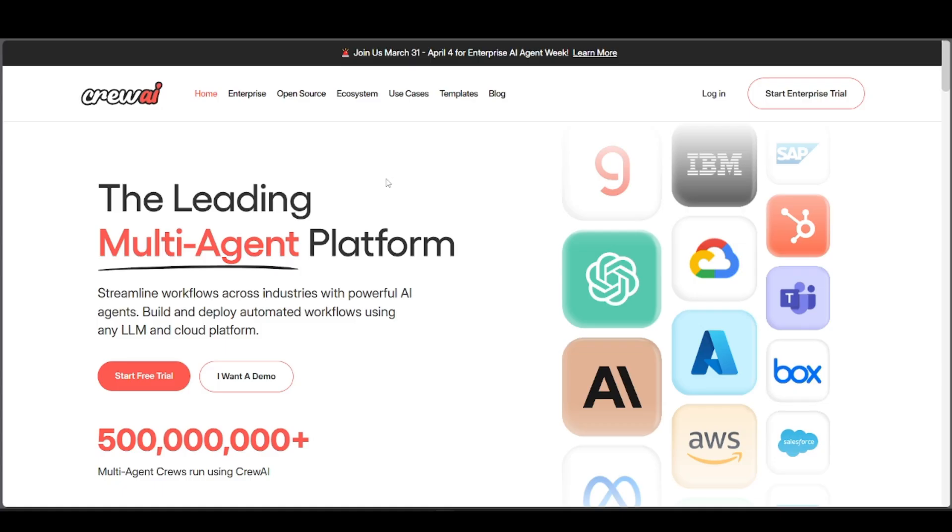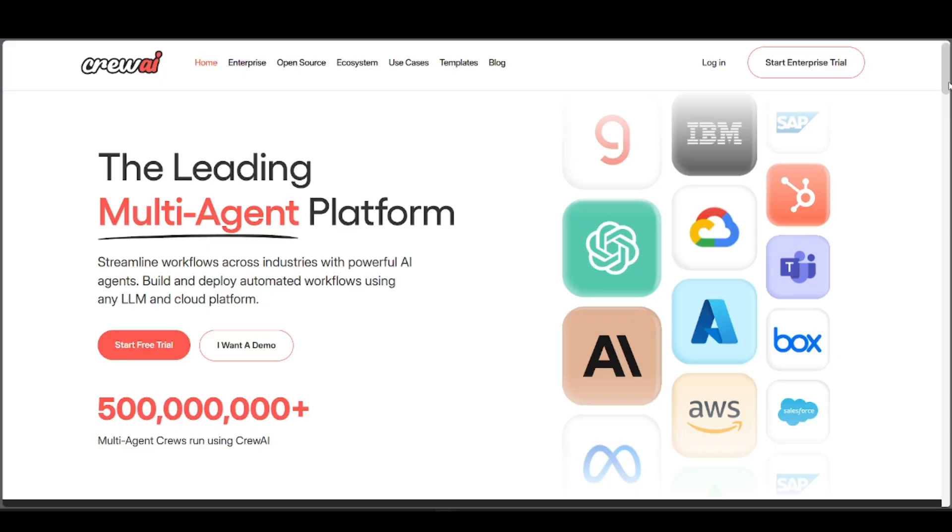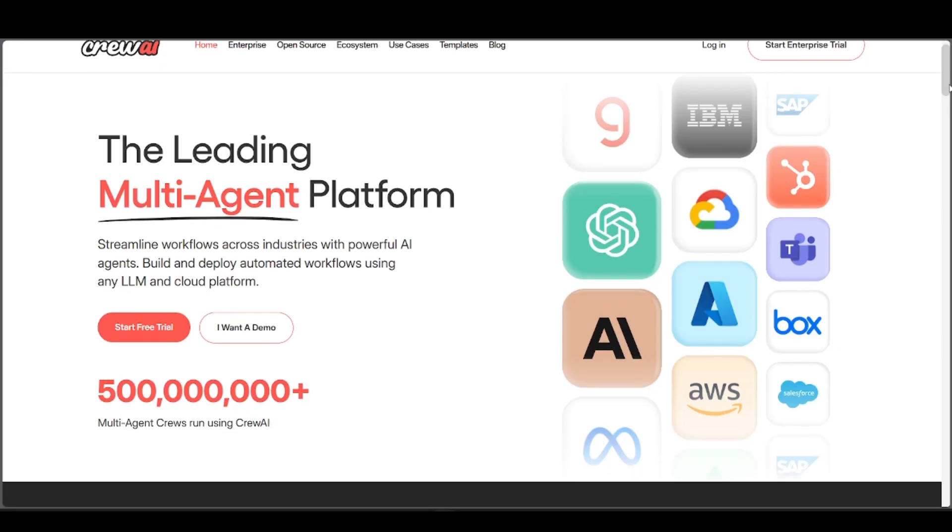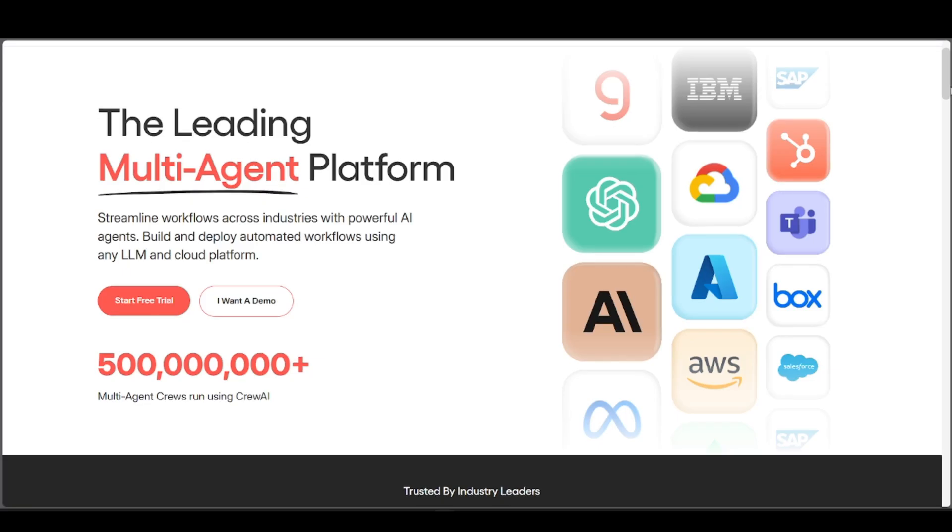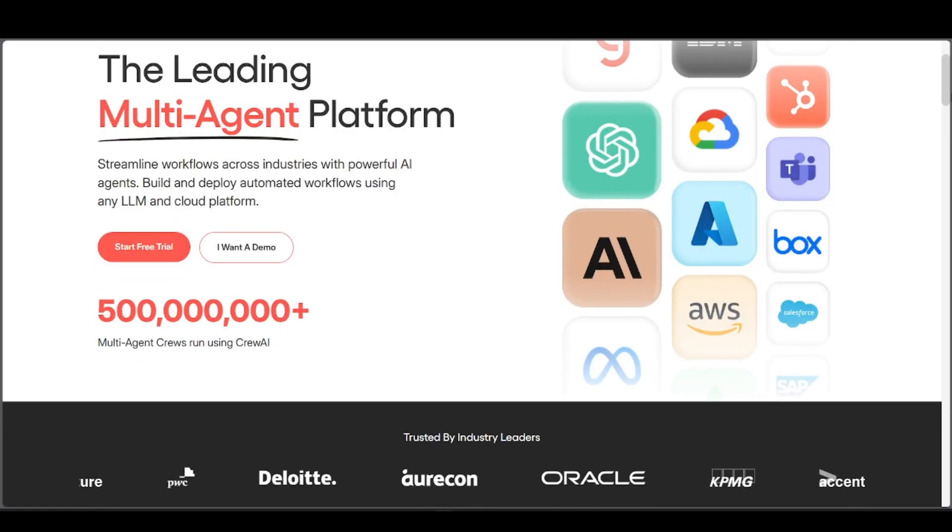Starting with Crew AI, this is an AI agent orchestration framework that lets you create teams of smart AI agents, each with roles, memory, and tools that can collaborate to complete complex tasks. You can think of it as assigning a team of virtual co-workers to research, write, code, or manage projects together automatically.